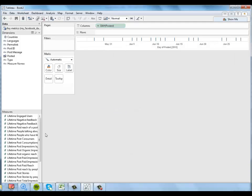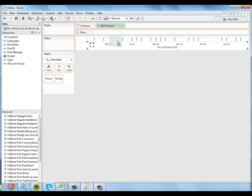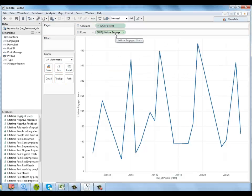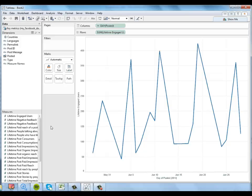And then I want to look at lifetime engaged users across that span of time. So this gives me a really interesting timeline. I can see over the course of this month which days had the most engaged users, which is really interesting.